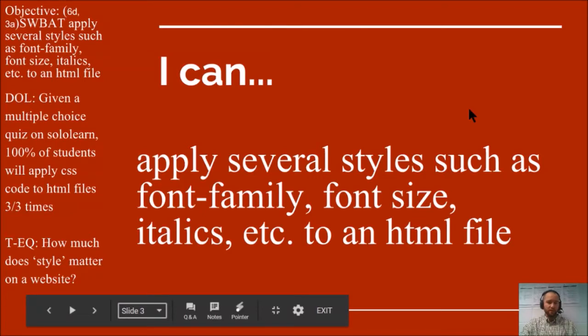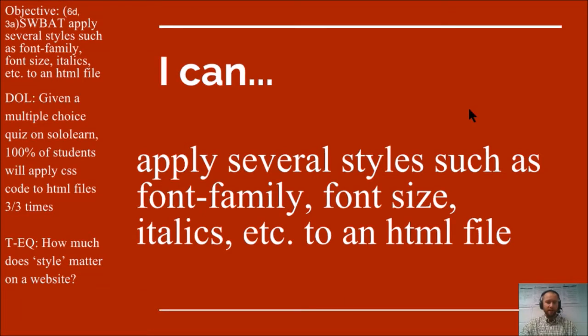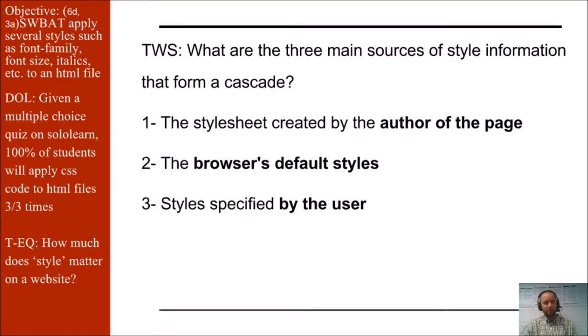The objective of this video is to apply several styles such as font family, font size, italics, etc. to an HTML file.